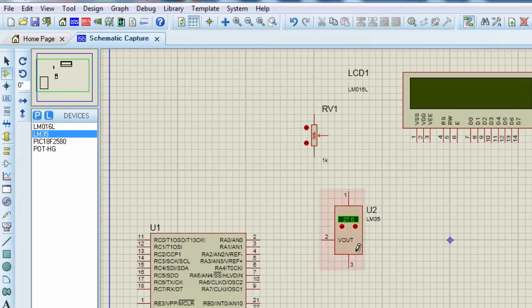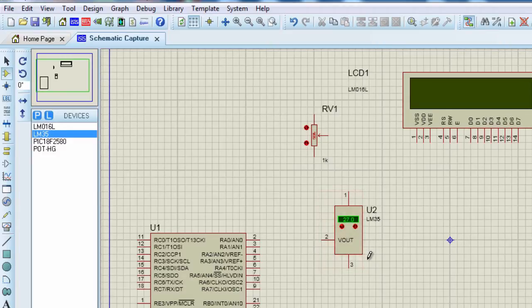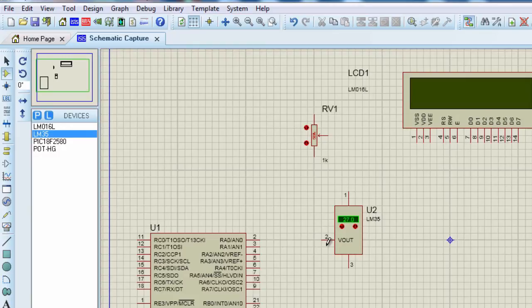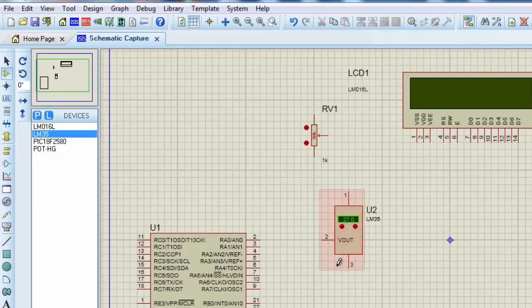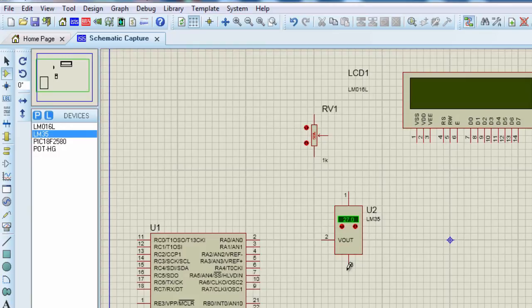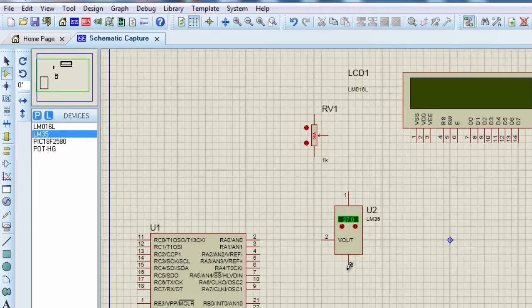At 10 degrees, the output voltage is going to be 100 millivolt. And at 30 degrees, the output is going to be 300 millivolt. The LM35 does not require any external calibration. It's calibrated directly in degree Celsius. It has an accuracy of 0.5 degree Celsius at about 25 degree Celsius.